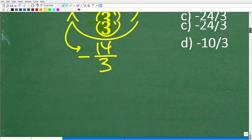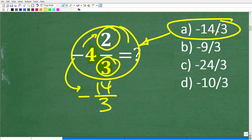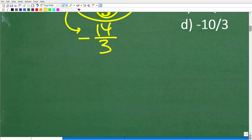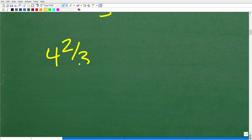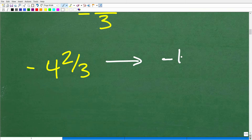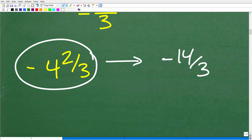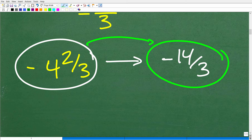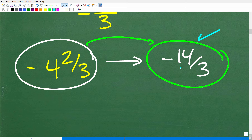Let's get back to this problem. We have negative 14 thirds, which is an improper fraction, and it equals negative 4 and 2 thirds. We can write a mixed number as an improper fraction and vice versa — go from an improper fraction to a mixed number fraction. When it comes to this negative value, just leave it to the side, deal with the positive version of these fractions, and then put the negative sign in front.